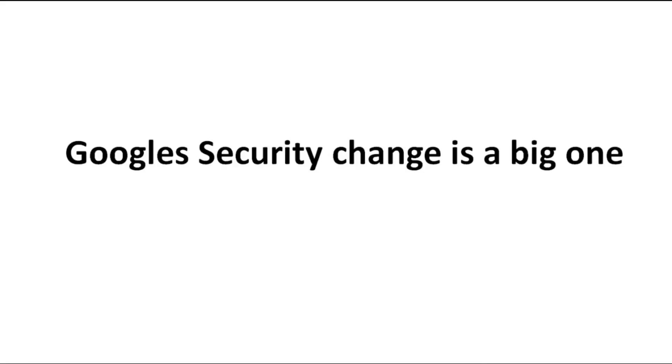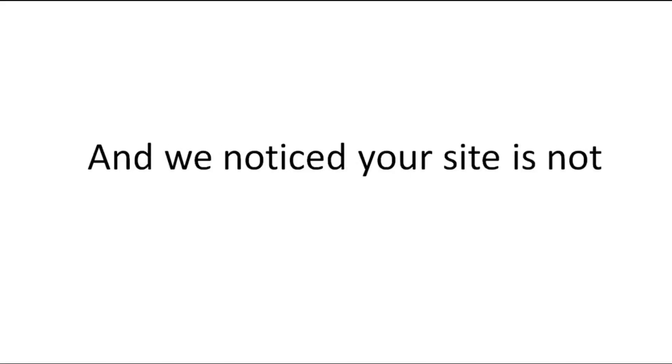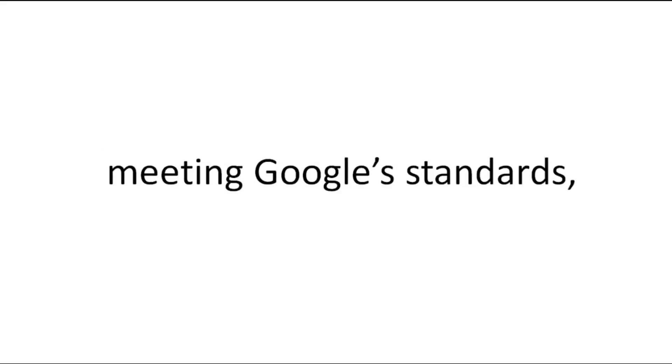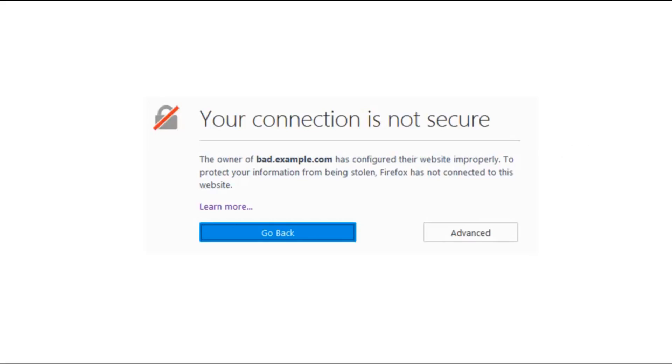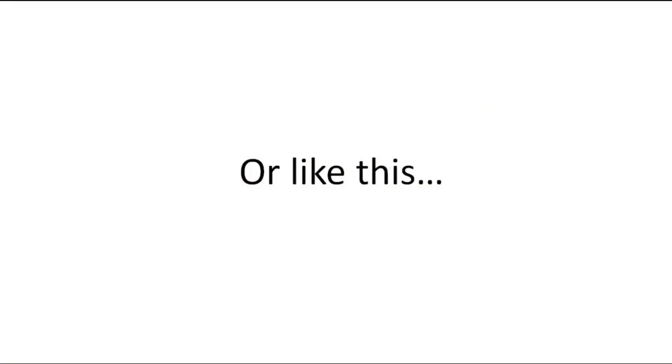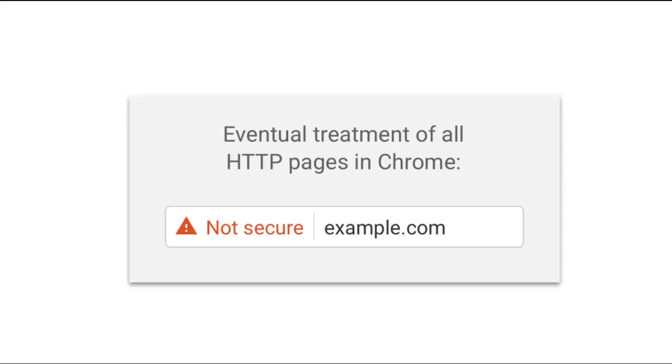You see, Google's security change is a big one, and we noticed that your site is not meeting Google standards, so it might be displaying a message like this or like this.